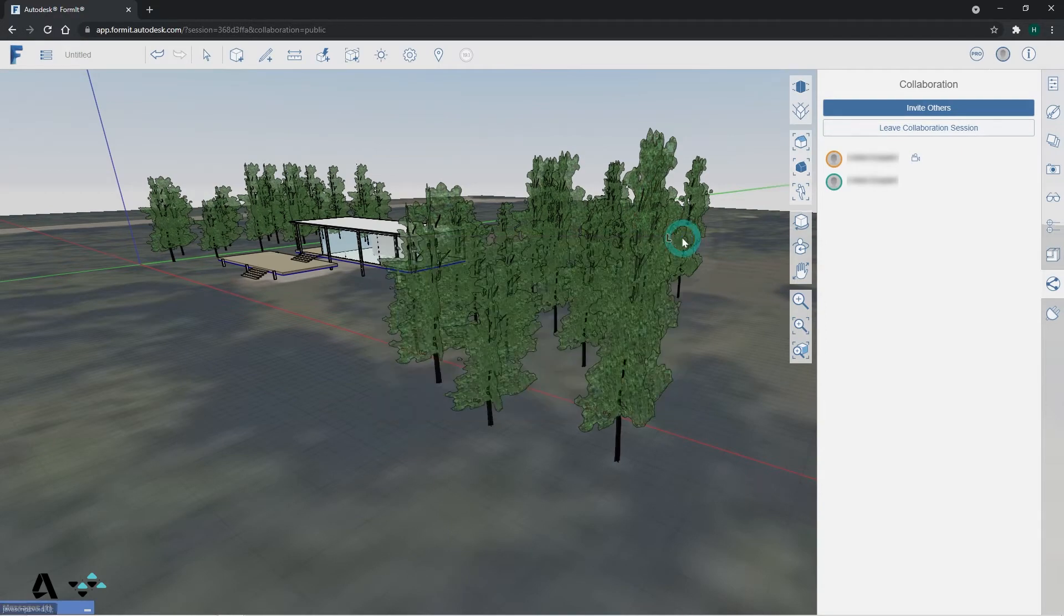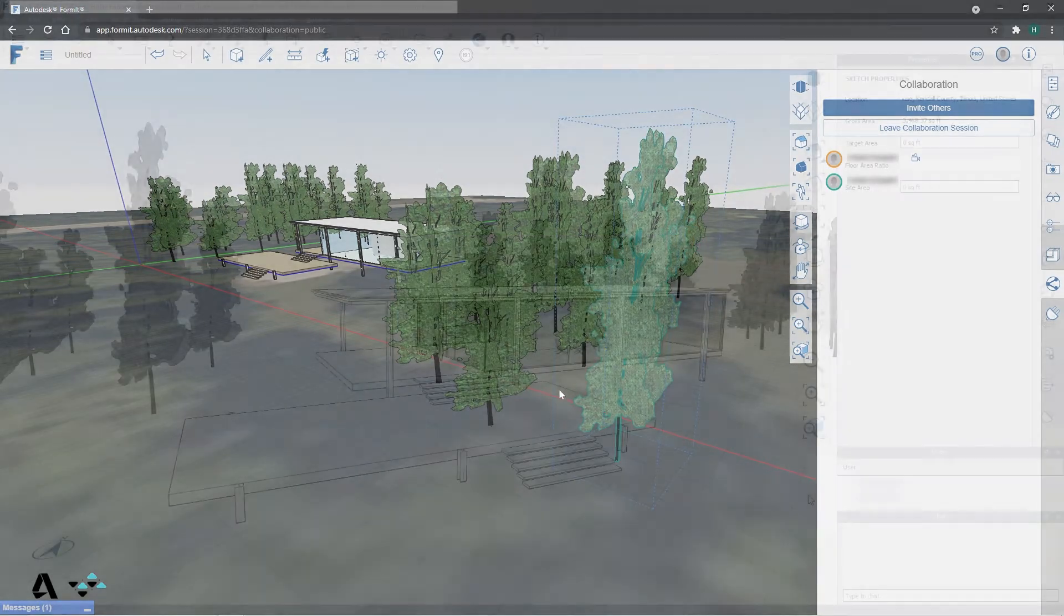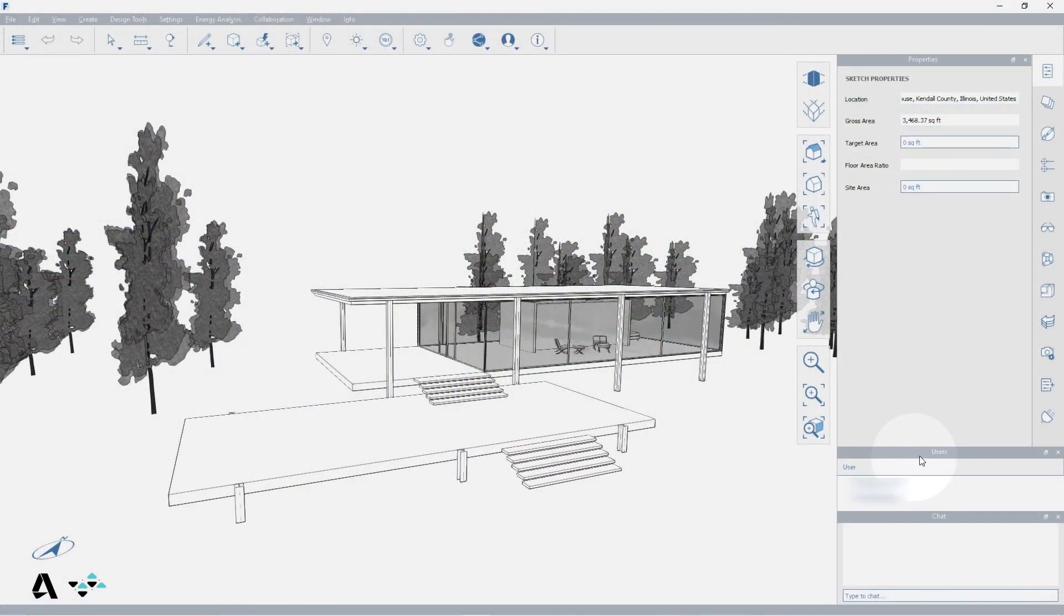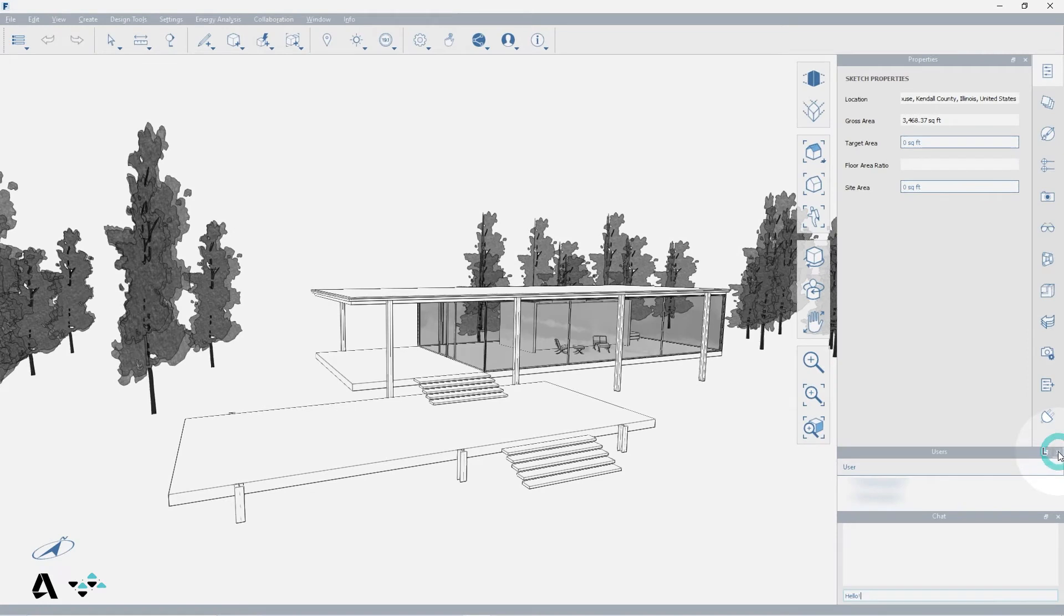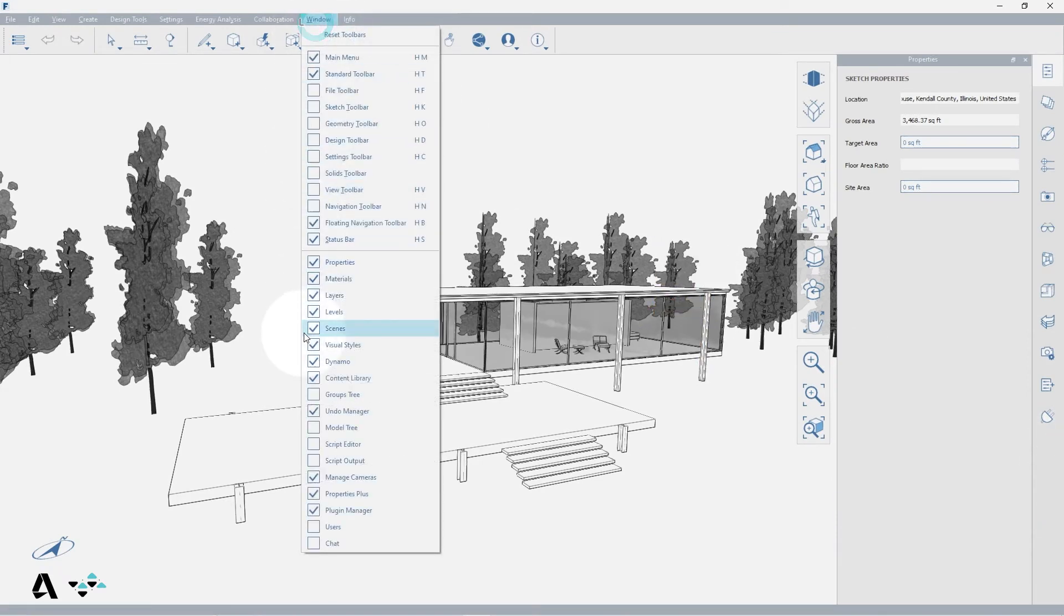Windows will appear below the palettes listing the users and the chat box where you can talk to anyone currently in the session by typing. If you happen to close these windows, you can reopen them in the window menu under users and chat.